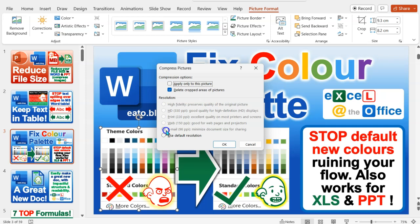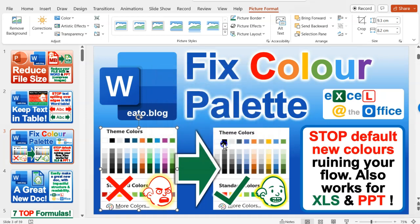And then you click OK. It thinks about it for a bit because it's doing it to all the pictures, and jobs are good. And so what that's done is compressed all those pictures to web resolution for me or whatever the resolution I've changed.